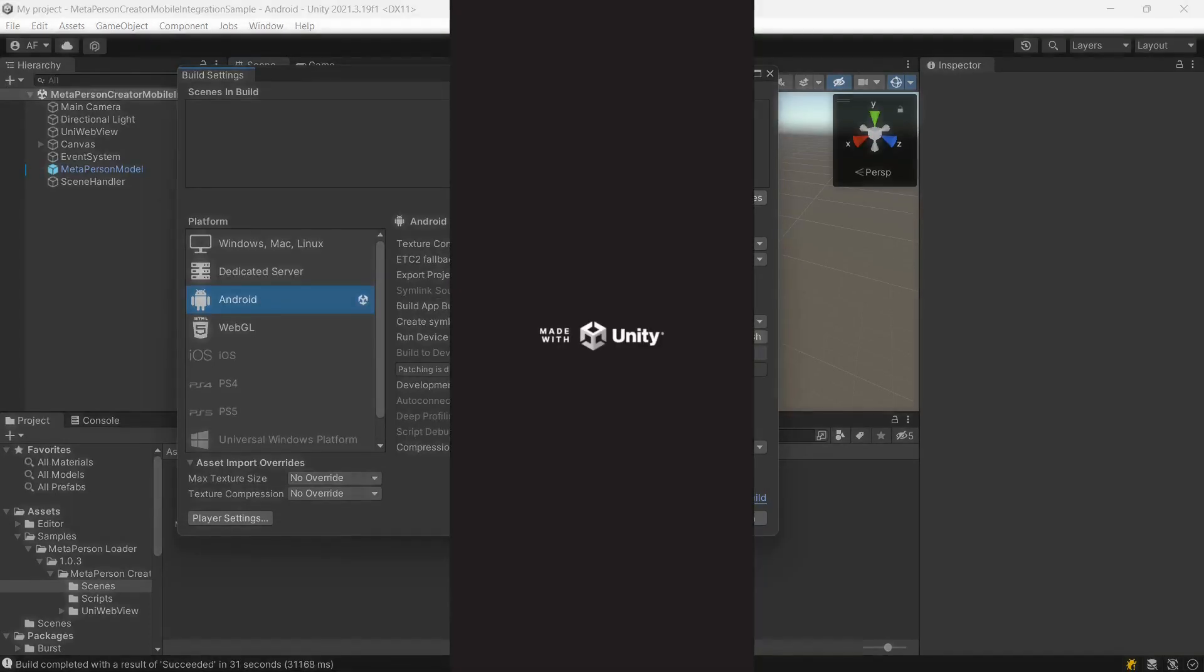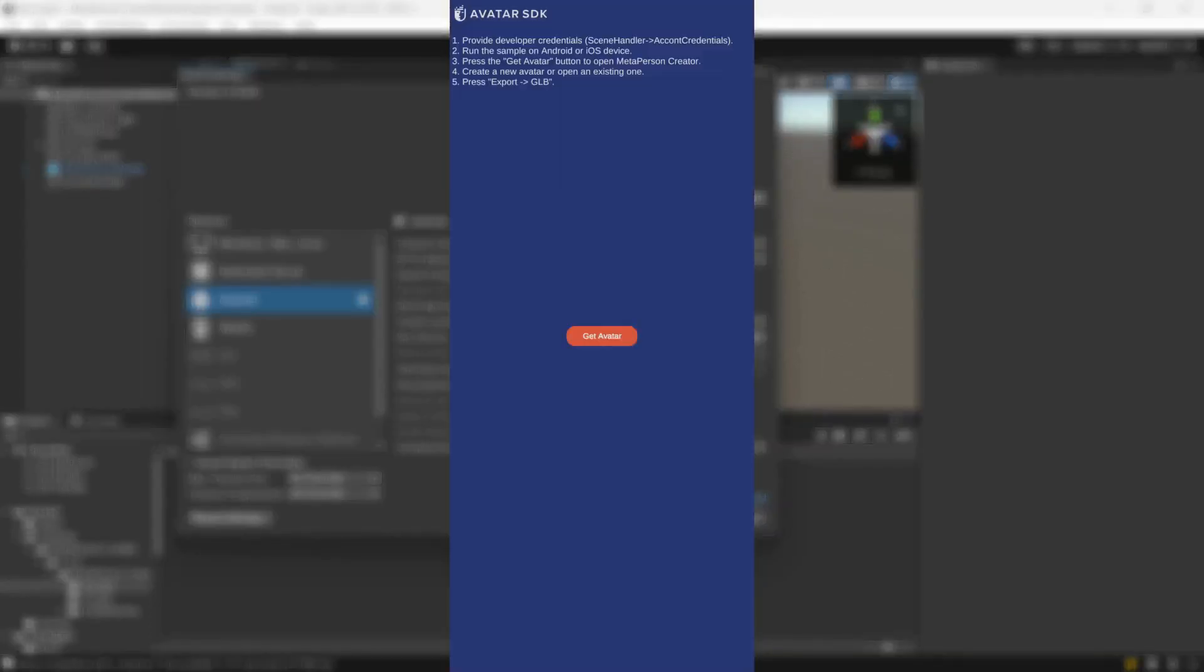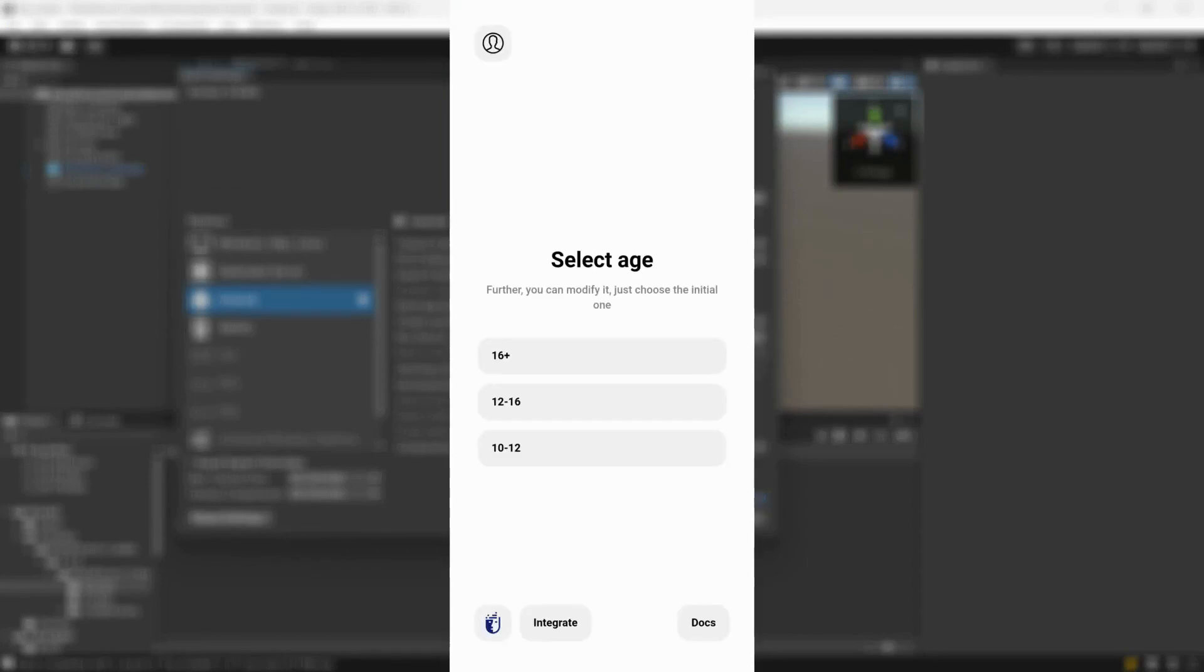In the opened application on your Android device, press the Get Avatar button. MetaPerson creator page will be shown.